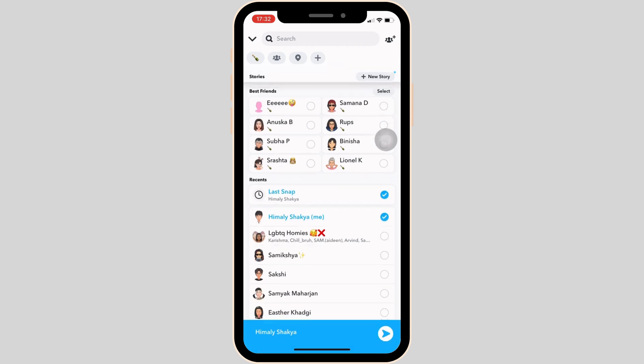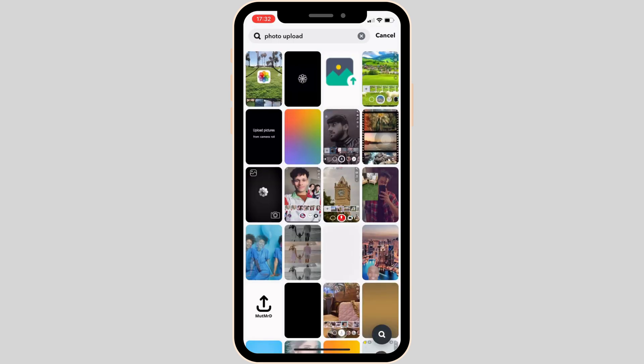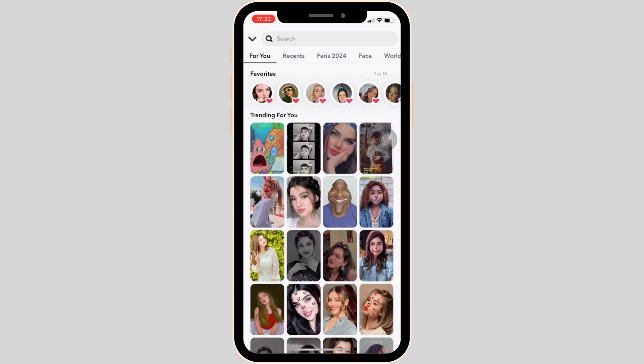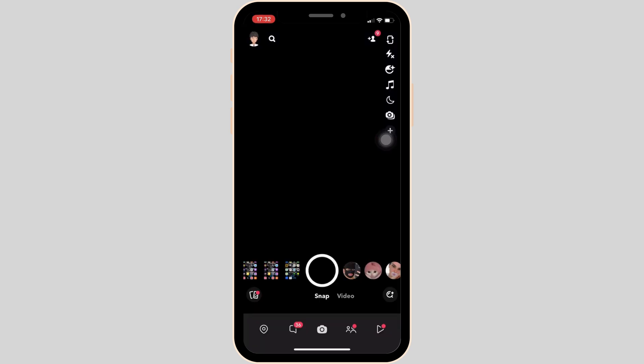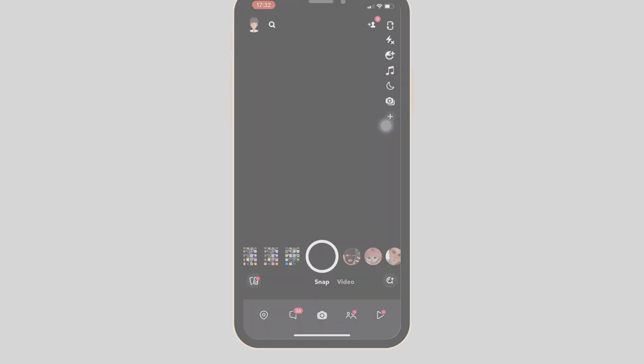Now you can send this Snap to any person that you want to from Snapchat, and then you'll be good to go. If you send the Snap this way, the media upload tag won't be shown to anyone. That's all for today — this is simply how you can remove media upload on Snapchat.